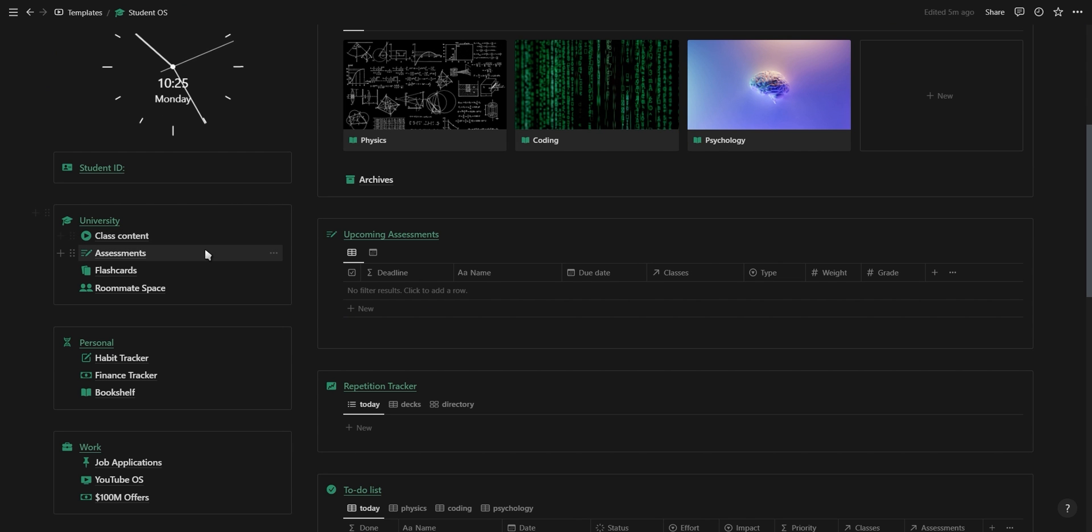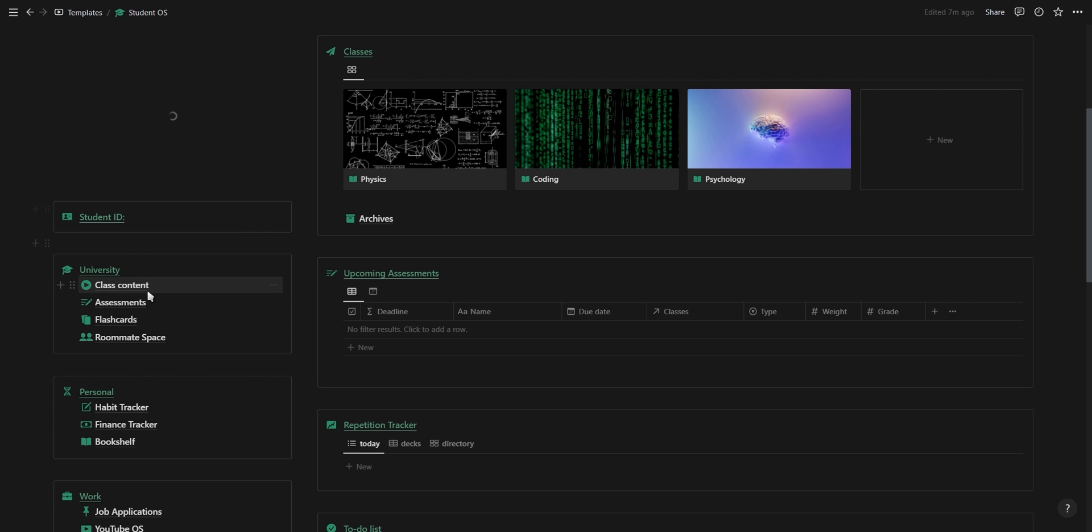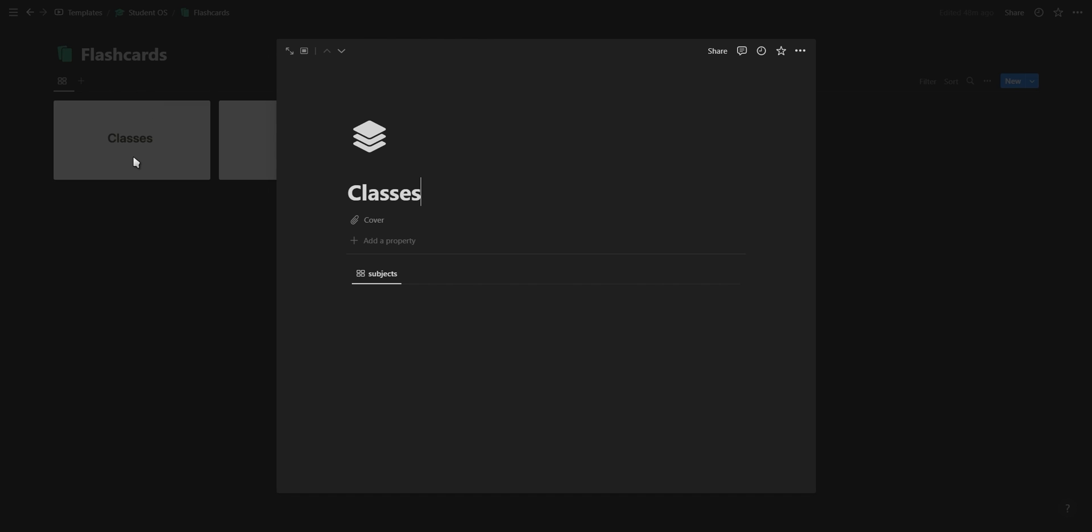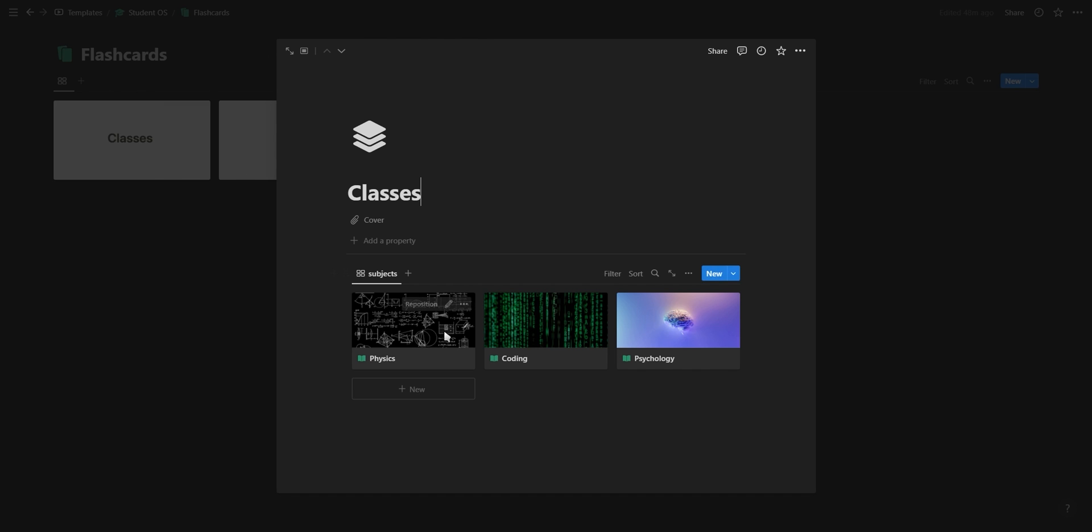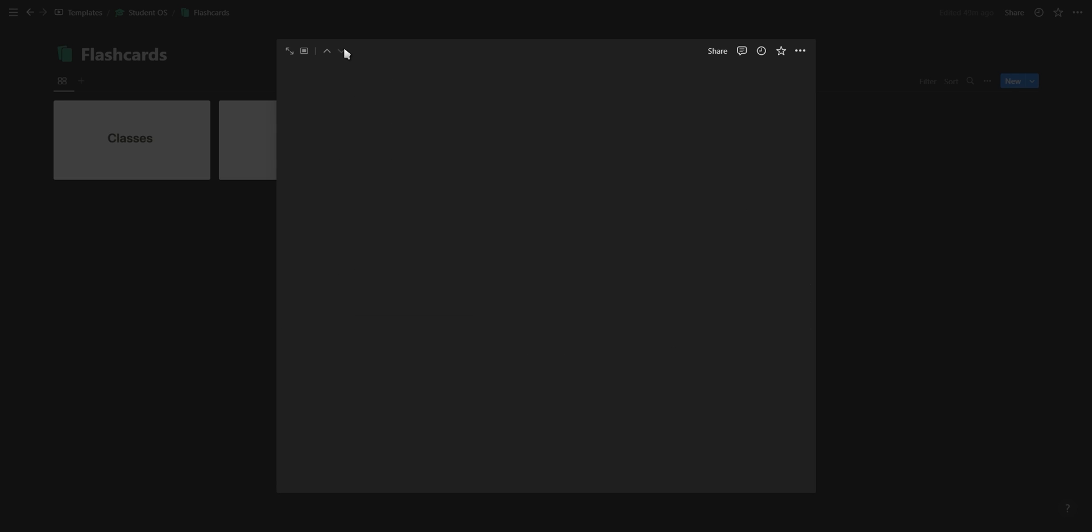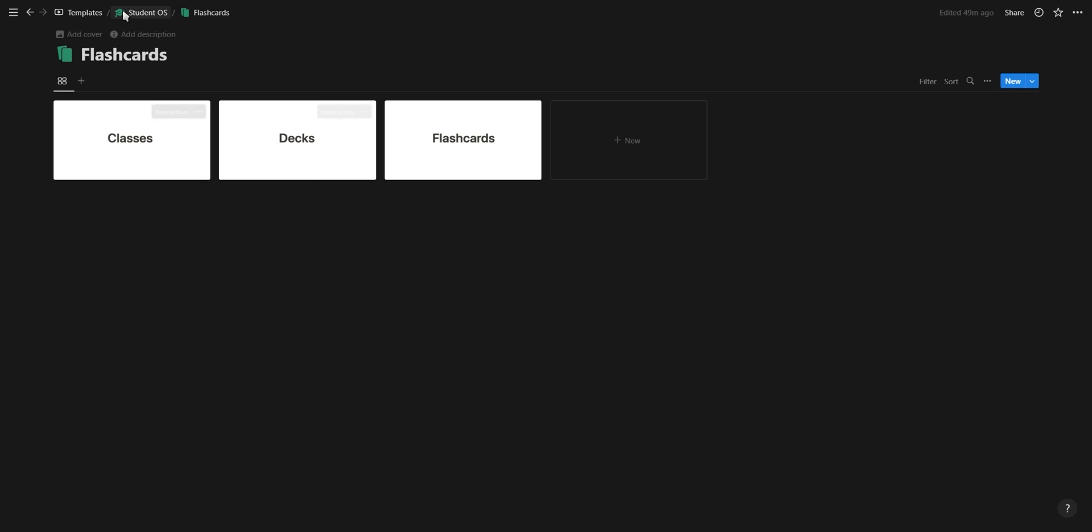The next page is the assessments database which is exactly the same as the one on the home page. So we're just going to move right to the flashcards page which is divided into three sections: classes, decks, and flashcards. The classes contains all of your different subjects. The decks is where you can create new flashcard decks and is exactly the same as the one on the home page. And then the flashcard section of course contains all of your flashcards.